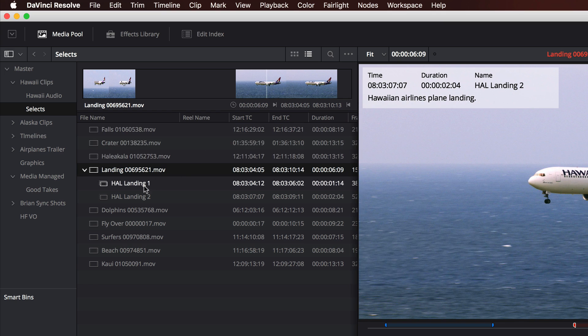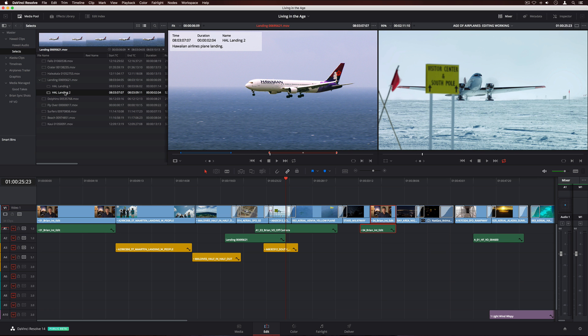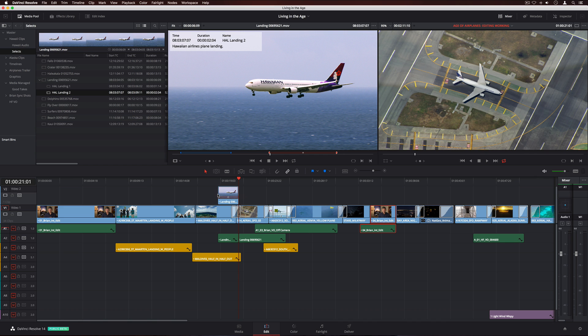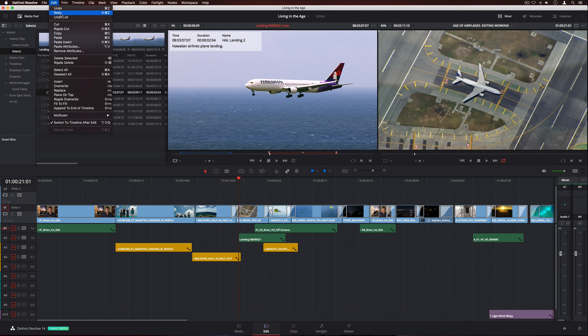In list view, the disclosure triangle lets you see clip markers. You can even drag a marked portion of a clip into your timeline. It's like sub-clips, but with markers.